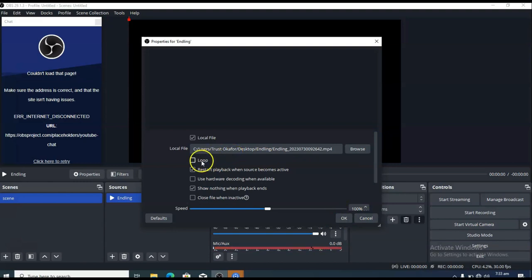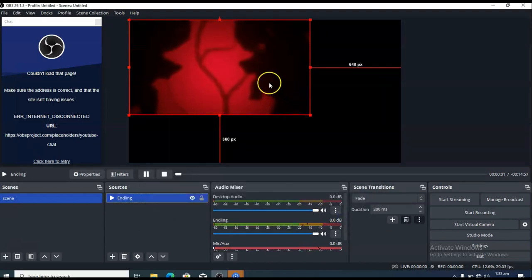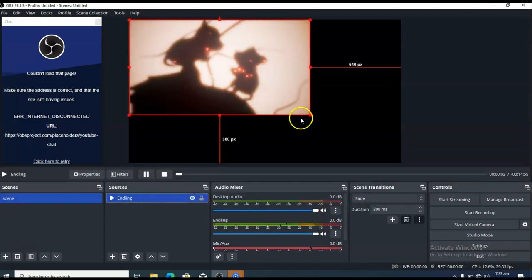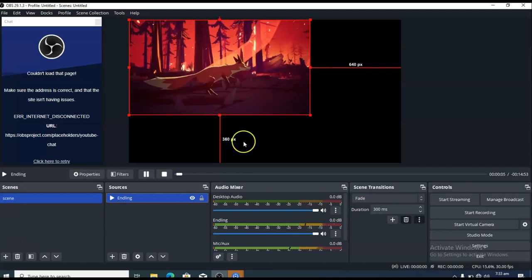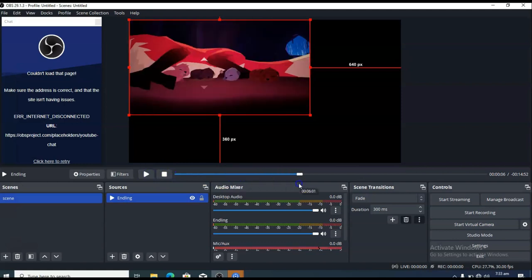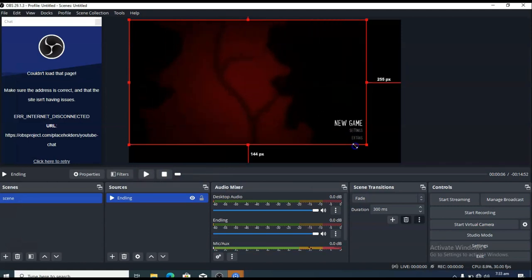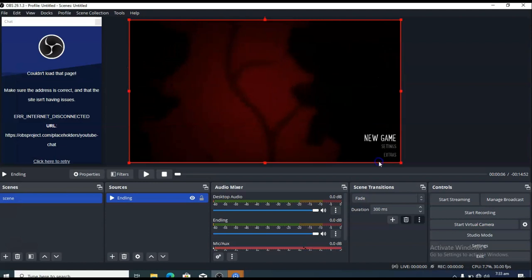I don't want to loop this video for a very long time, but if you want to do that go ahead and choose Loop. I just want this live stream to run and stop when it completes, so I'll click OK. This is the video right there. I'm going to pause it — you can see the timeline right here. You can control, stop, or play it from here.